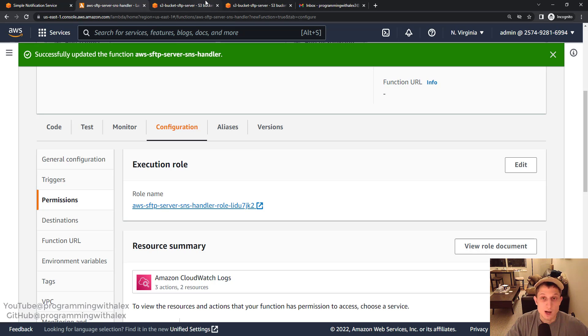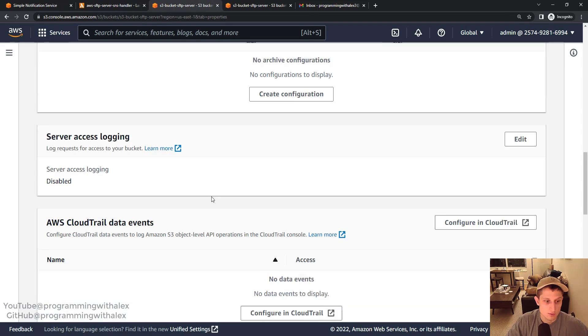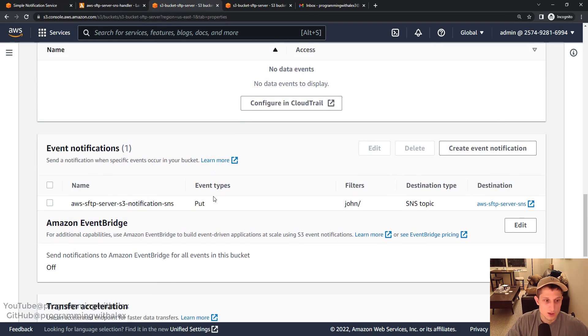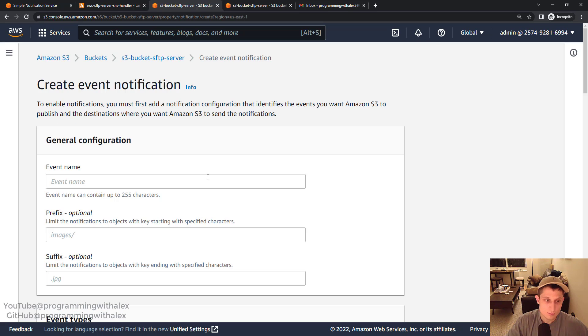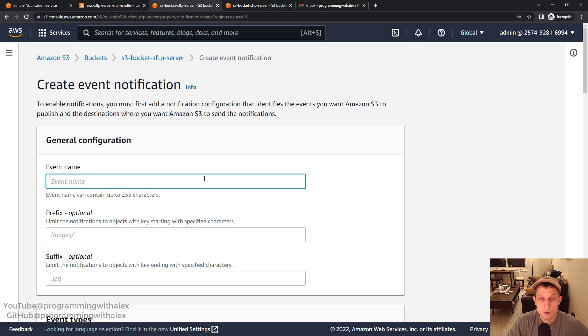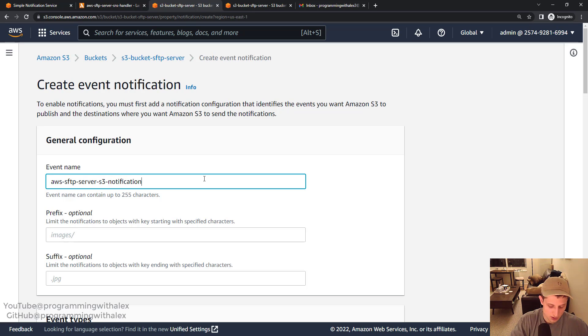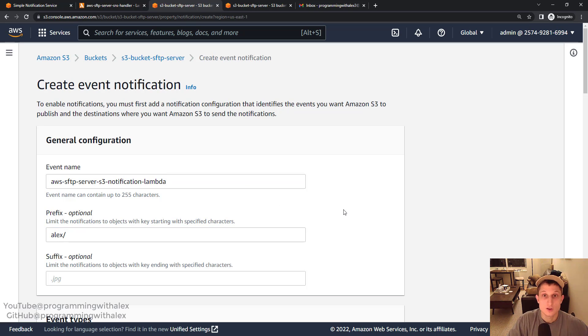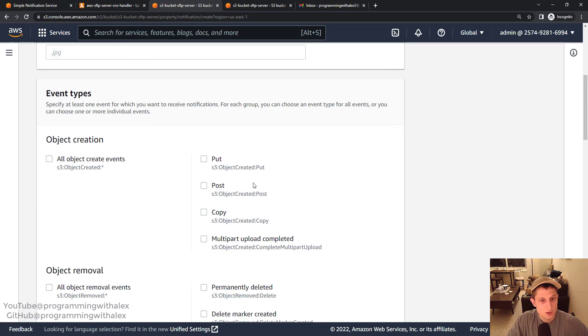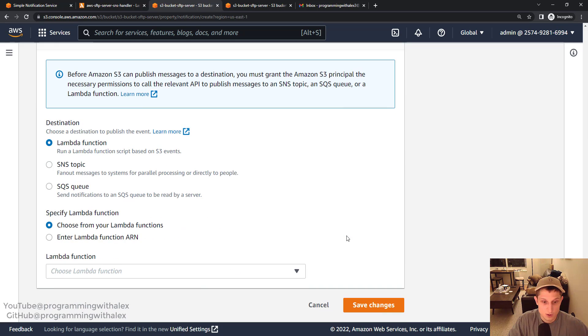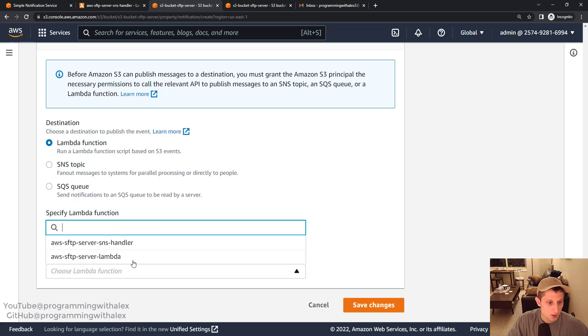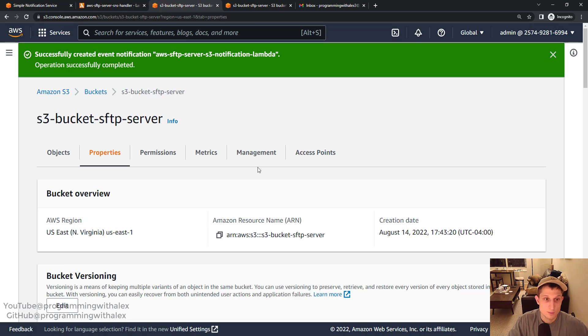So finally, we can go back to S3, scroll down to event notifications, and create another event notification for our Lambda function now. Where the previous one was on the John folder, this one is going to be on the Alex folder. AWS SFTP server S3 notification Lambda. Again, prefix is going to be on Alex. The other one was on John. Again, just put operation again. Scroll down. Lambda function. SNS handler. Save changes. Great.